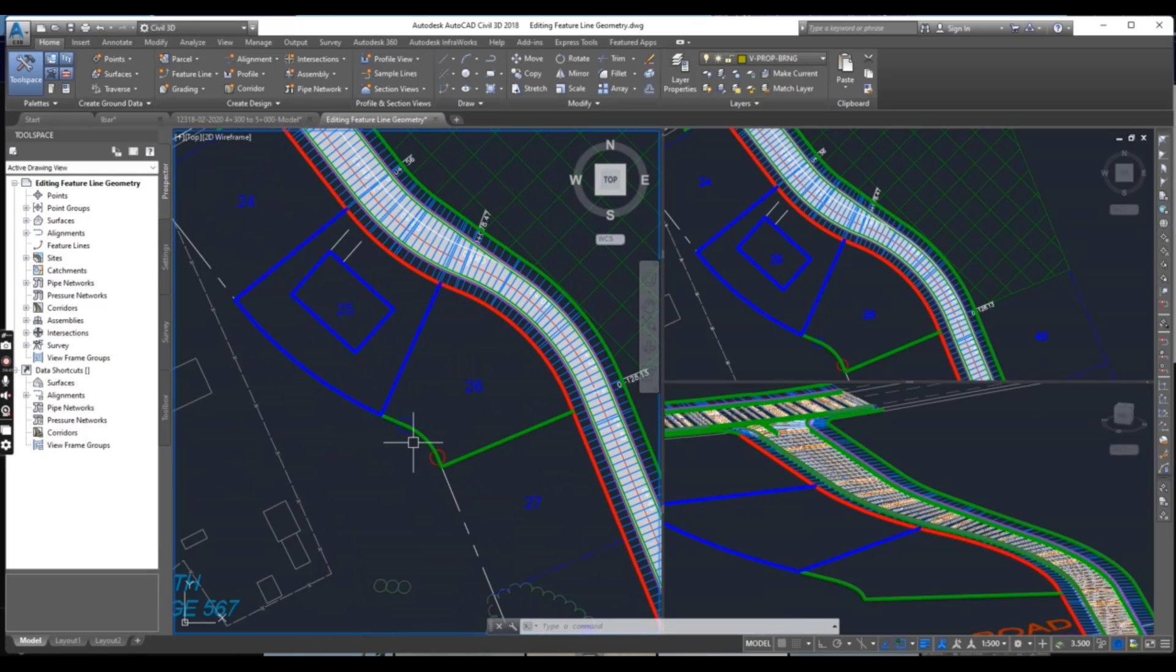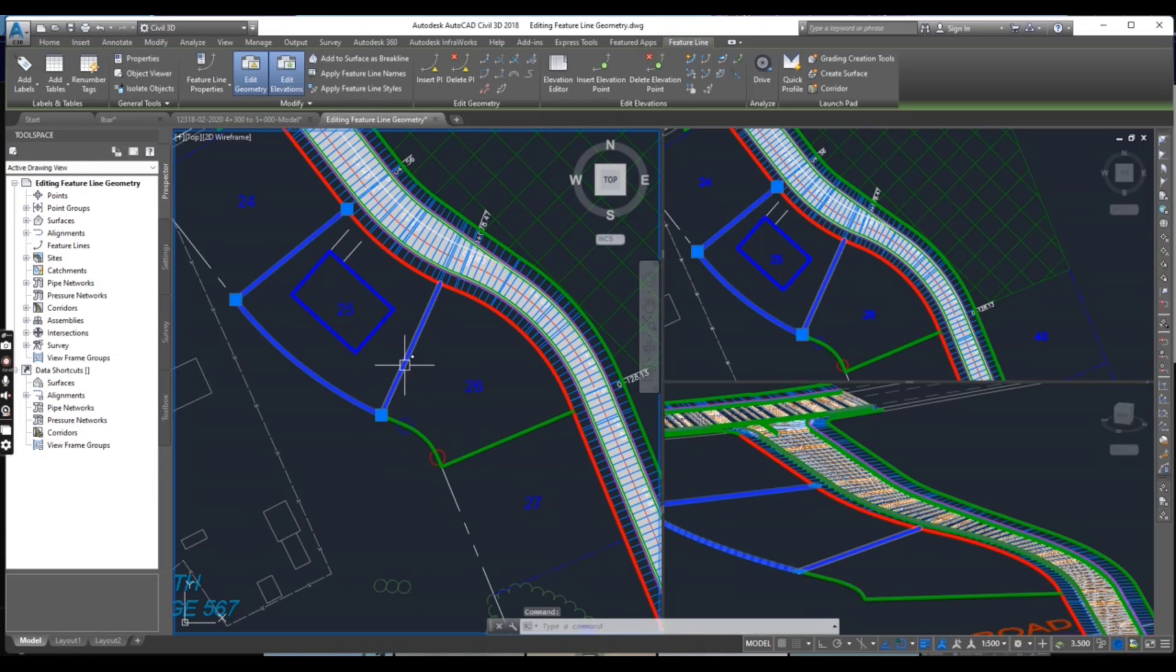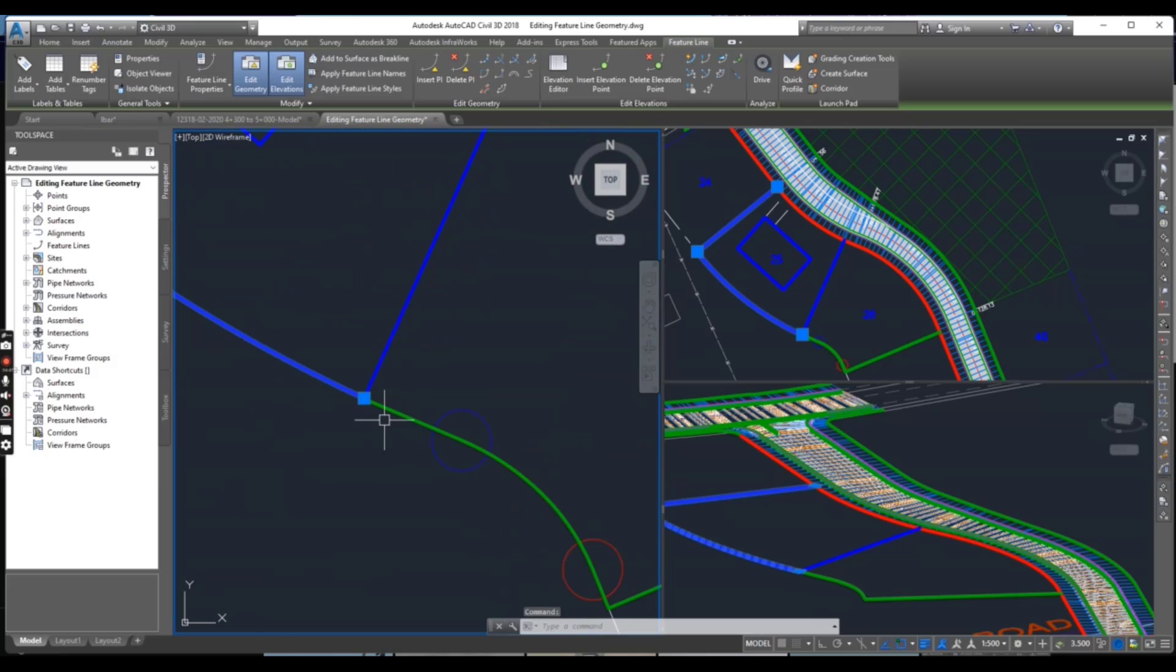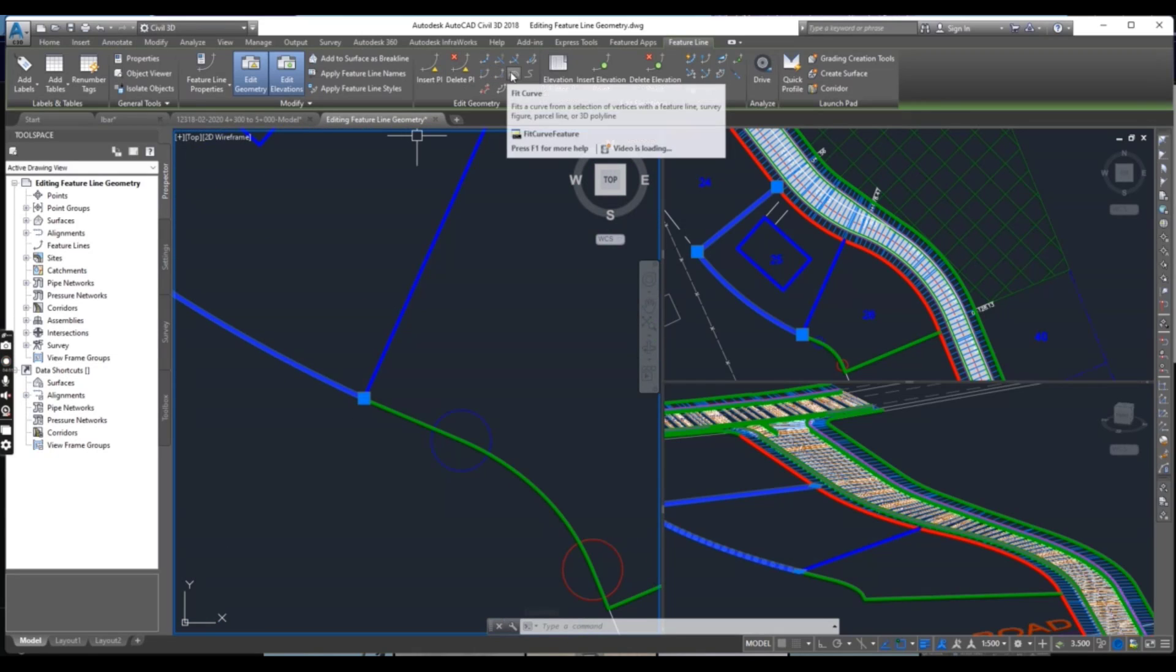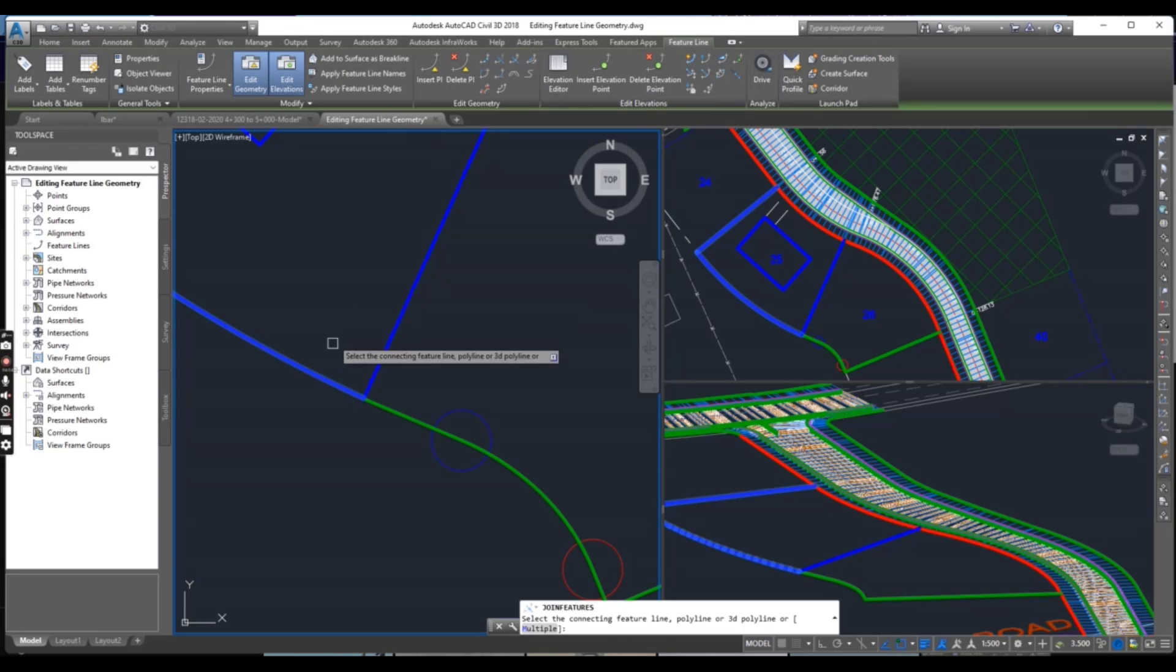I will join this feature line with this feature line. Select your feature line and go to Join. We have Join here.